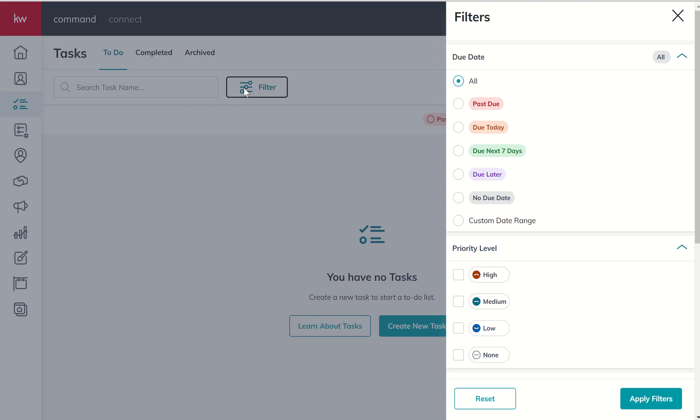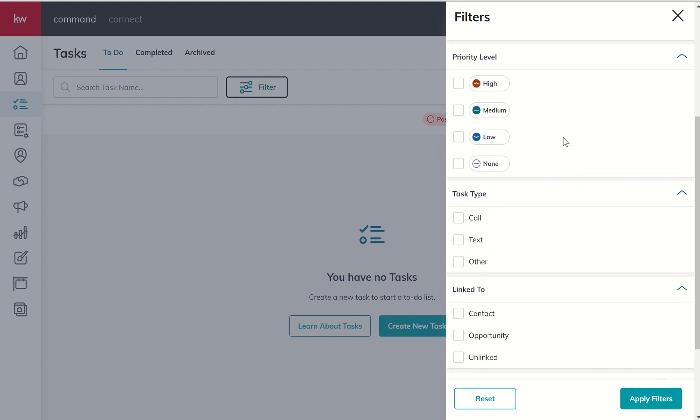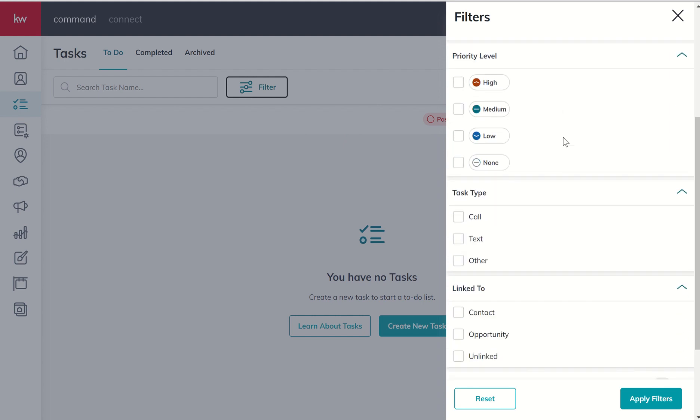You can also search by a series of filters. So we talked about the due date filters that are kind of baked into this home screen, but they're also here inside our filter drawer. We can also set tasks based upon a priority level and then filter based upon that priority level.